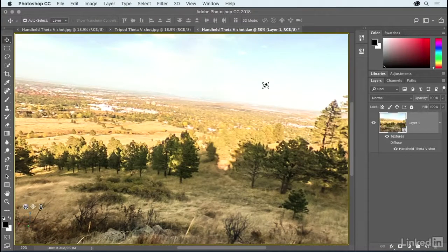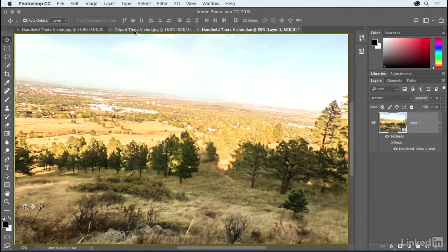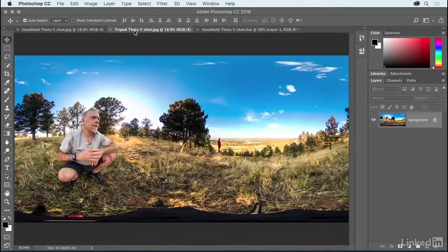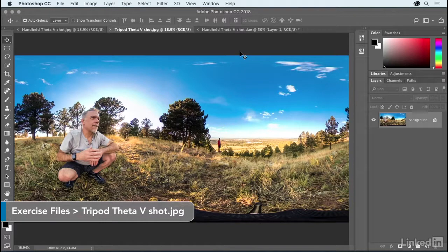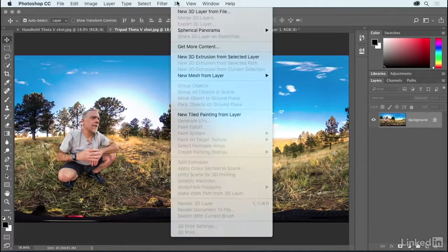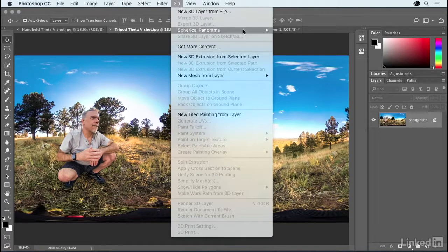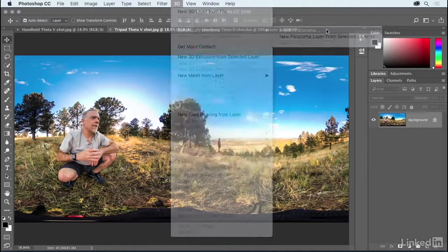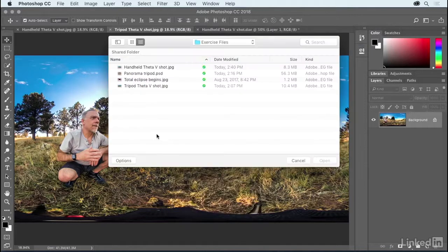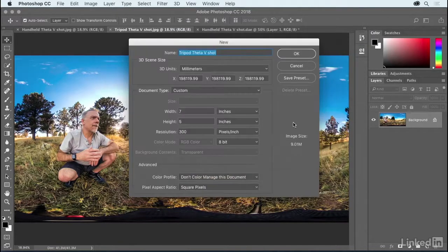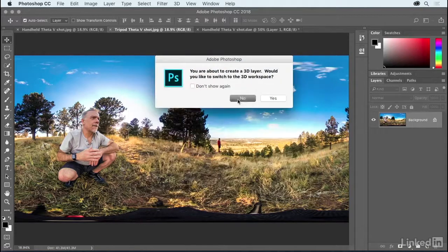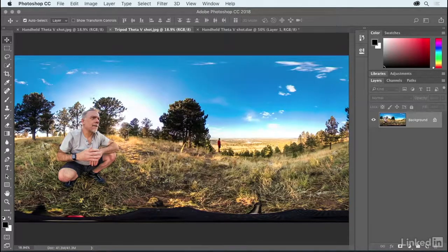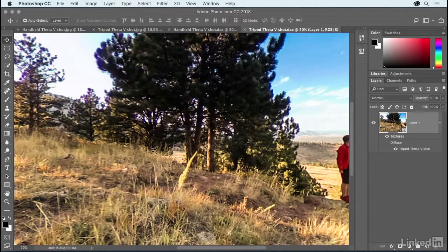Now, things are going to work out better if you use a tripod. And to demonstrate what that looks like, I've got this shot right here. To wrap it on the inside of a sphere, bear in mind that's what's going on, I'll go up to the 3D menu and, once again, choose that Import Panorama command. And this time, I'm looking for the tripod shot. I'll click Open, click OK, click No.